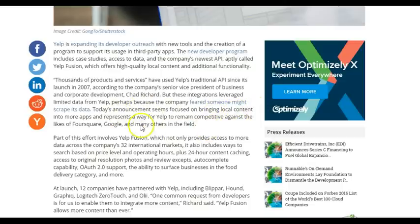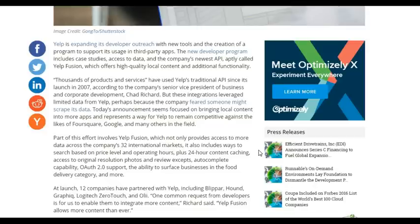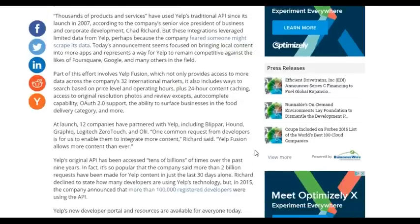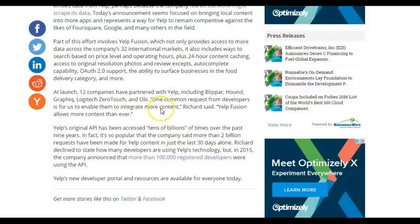Thousands of products and services have used Yelp's traditional API since its launch in 2007, but these integrations leveraged limited data from Yelp, perhaps because the company feared someone might scrape its data. That's a real concern these days when you're exposing data to the public. Today's announcement seems focused on bringing local content into more apps and represents a way for Yelp to remain competitive against the likes of Foursquare, Google, and many others.